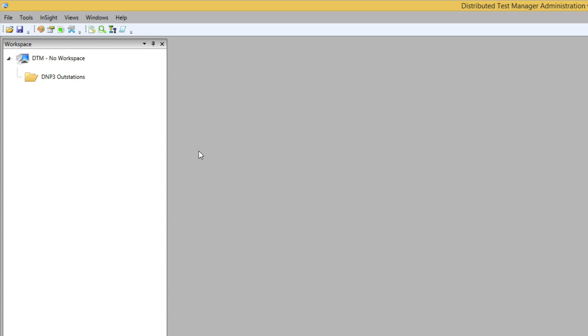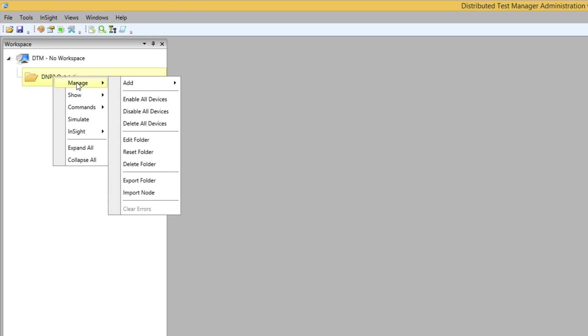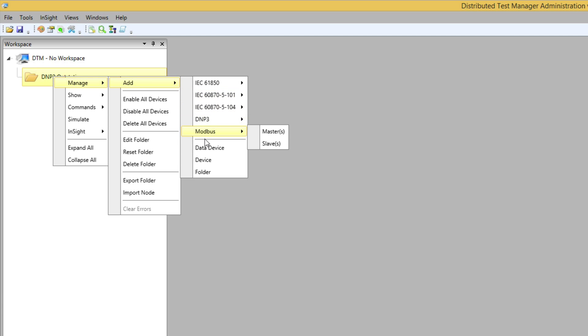Once the group has been created, I can right-click on the folder and select Manage, Add, DNP3, Outstations.